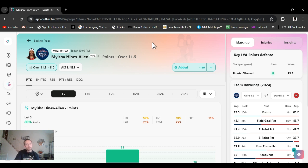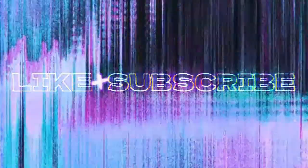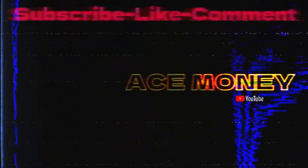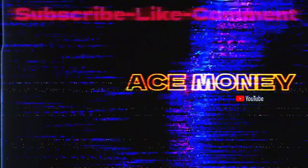Ace's money to name, getting paid for the game. Let's go.